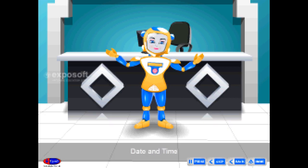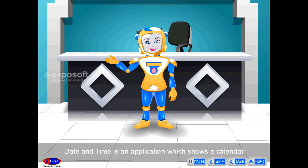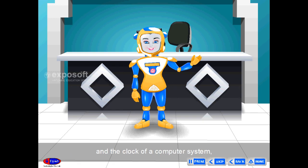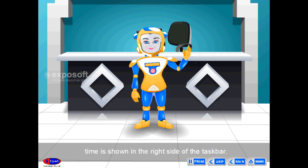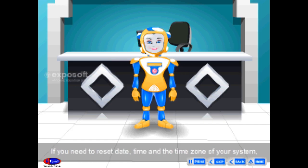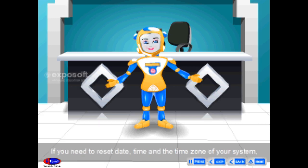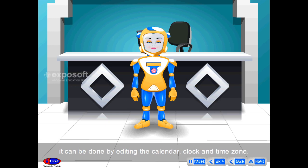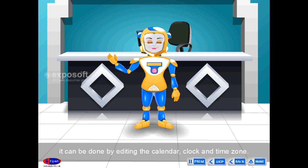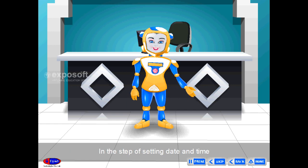Date and Time is an application which shows the calendar and the clock of a computer system. Time is shown on the right side of the taskbar. If you need to reset the date, time, and time zone of your system, it can be done by editing the calendar, clock, and time zone.